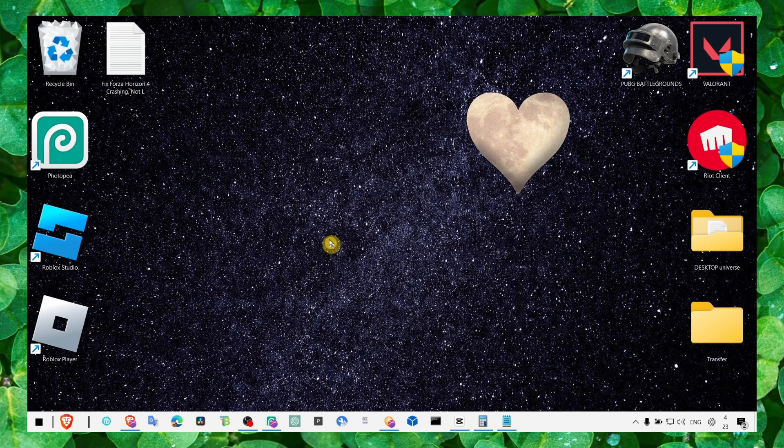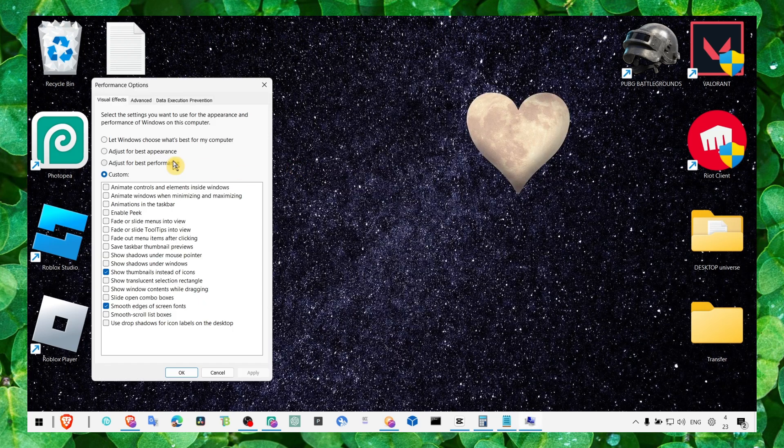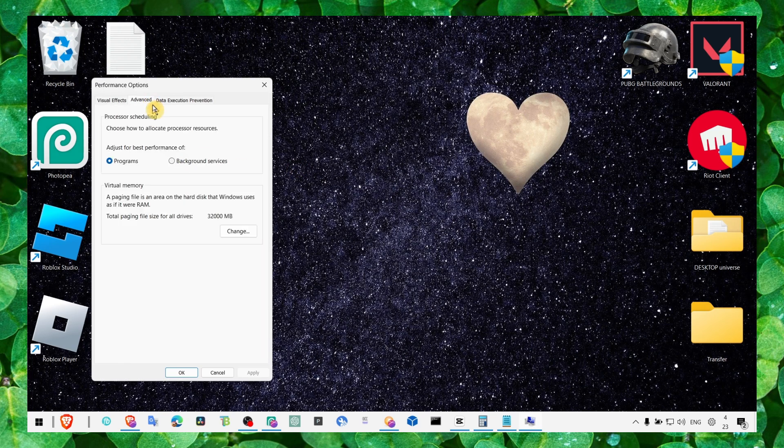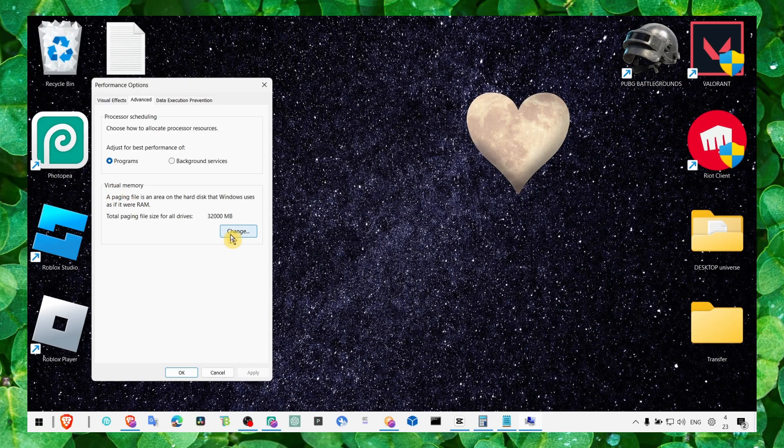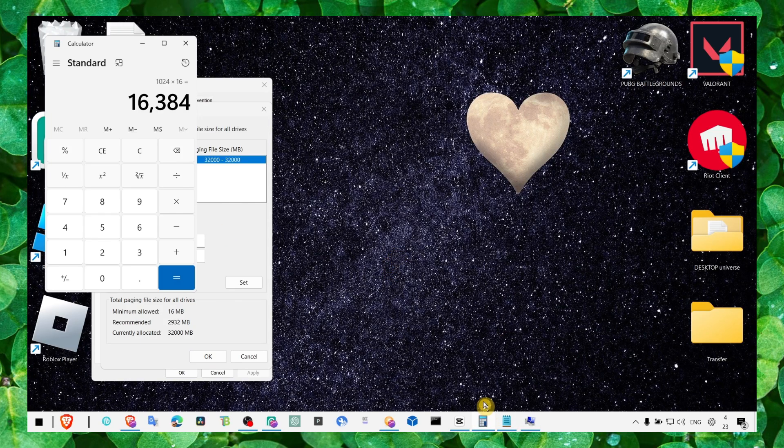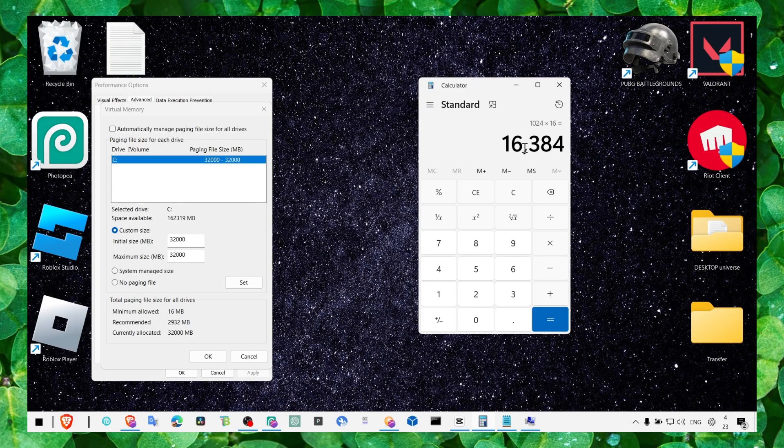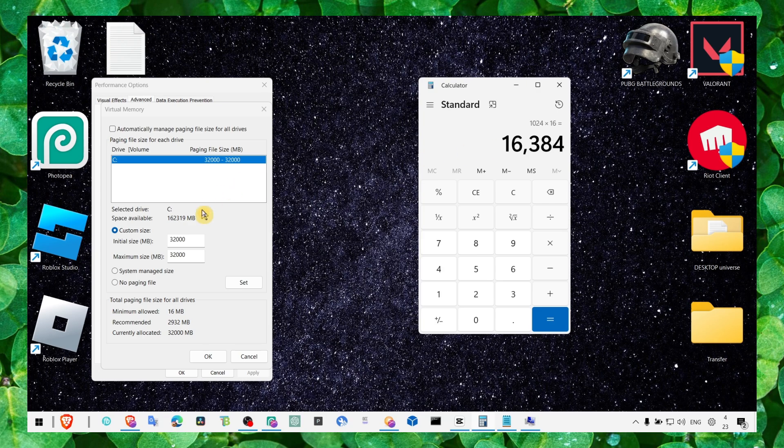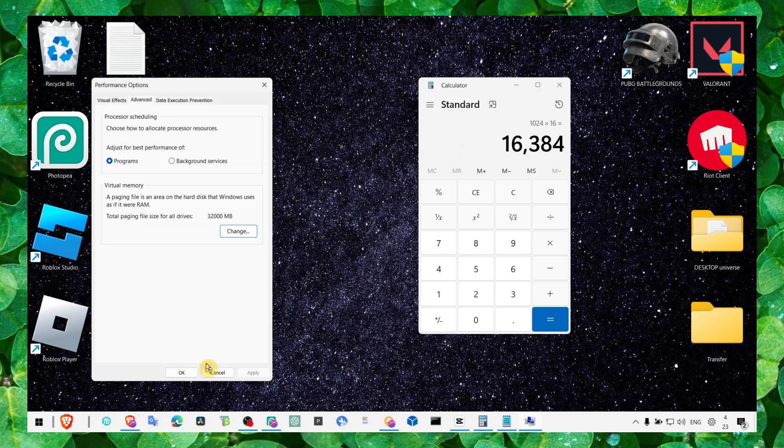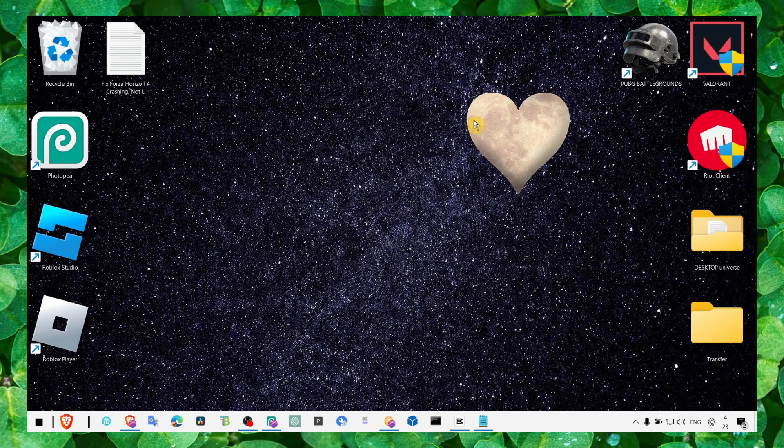Now the next method, let's go to performance again. Here in performance let's go to advanced and then virtual memory. Click on change and here do 1024 by 60 or 8 or 4, depends on how much RAM you have. If you have 8 GB RAM, write the result here and here and then click on set and OK.